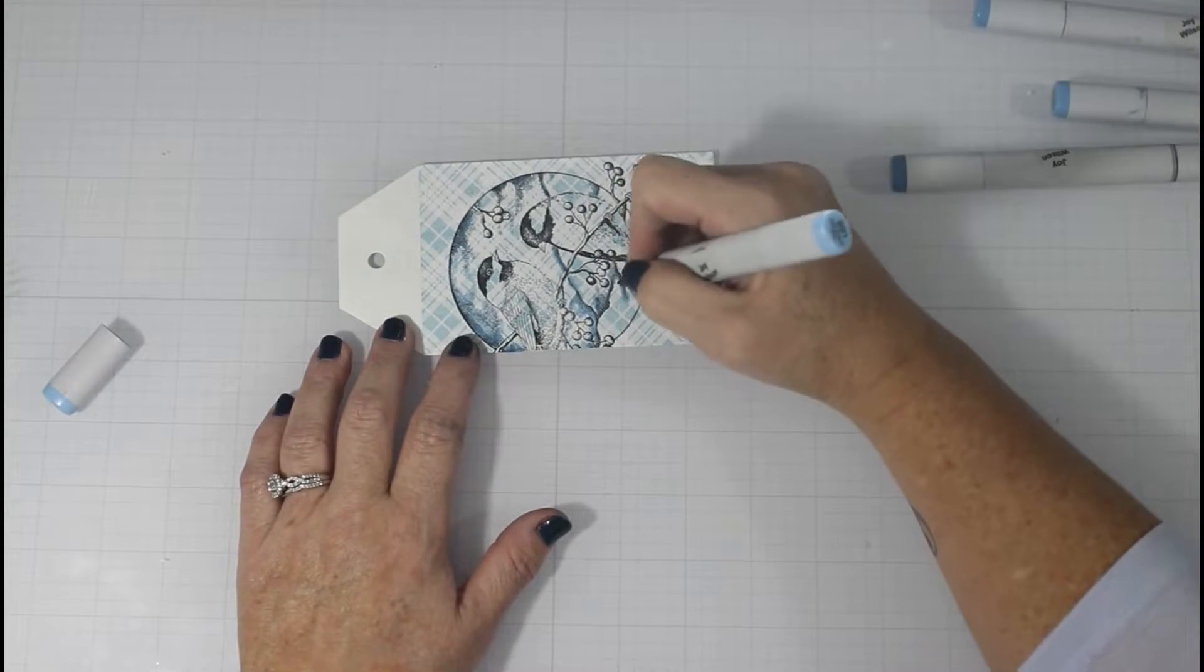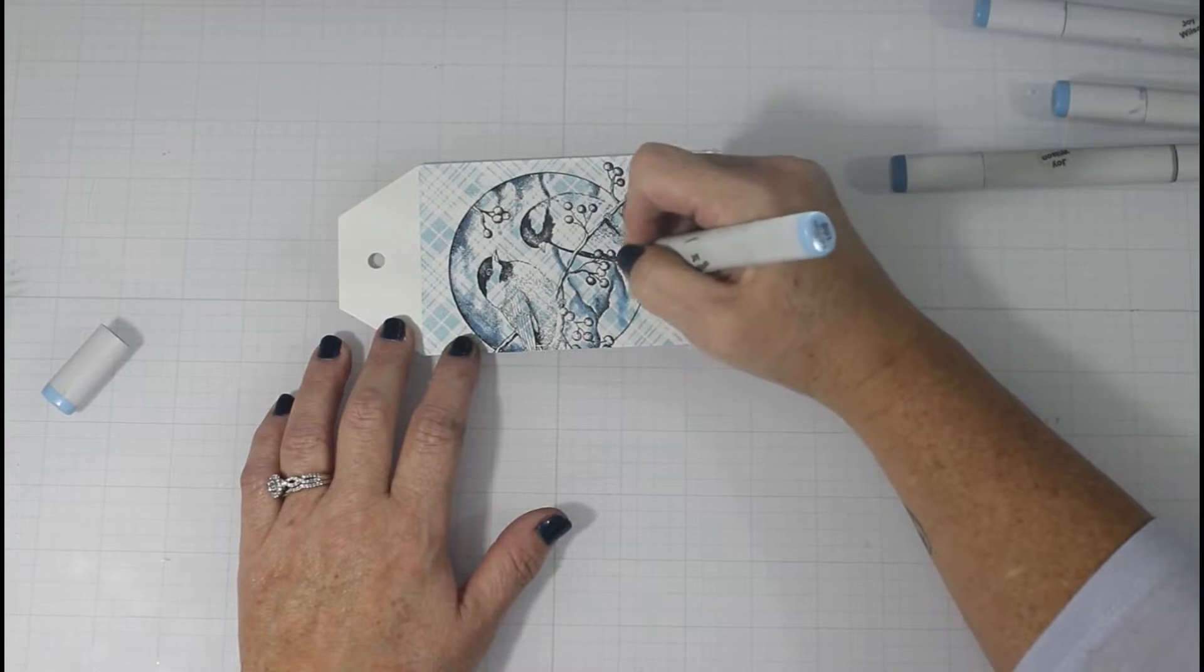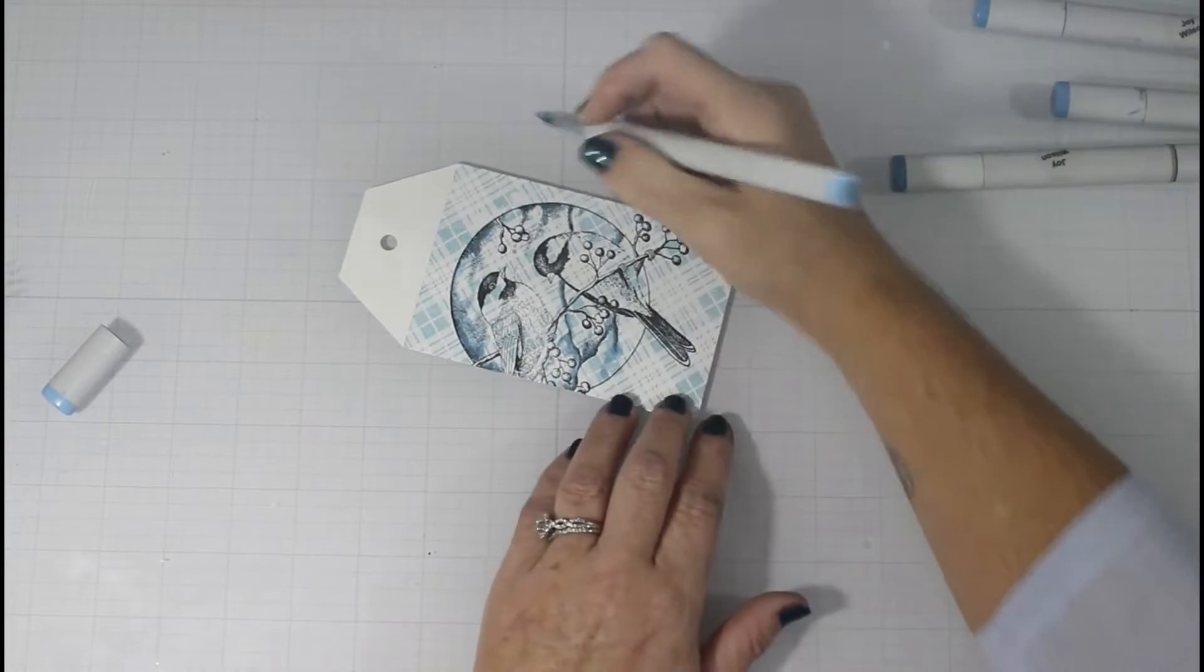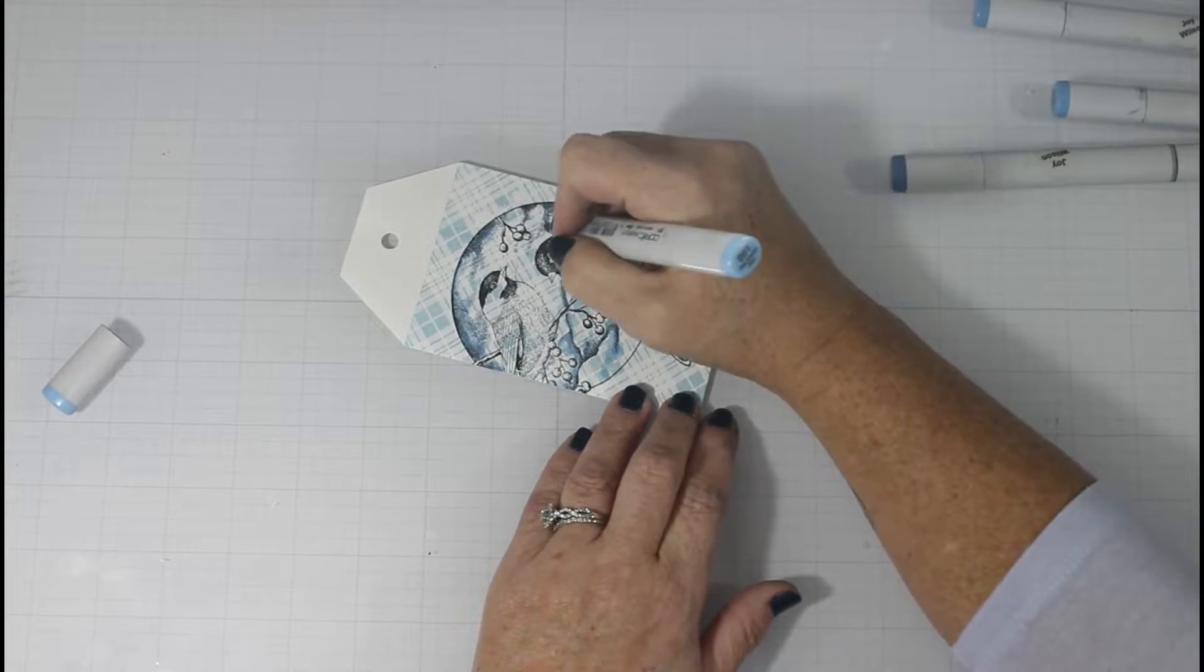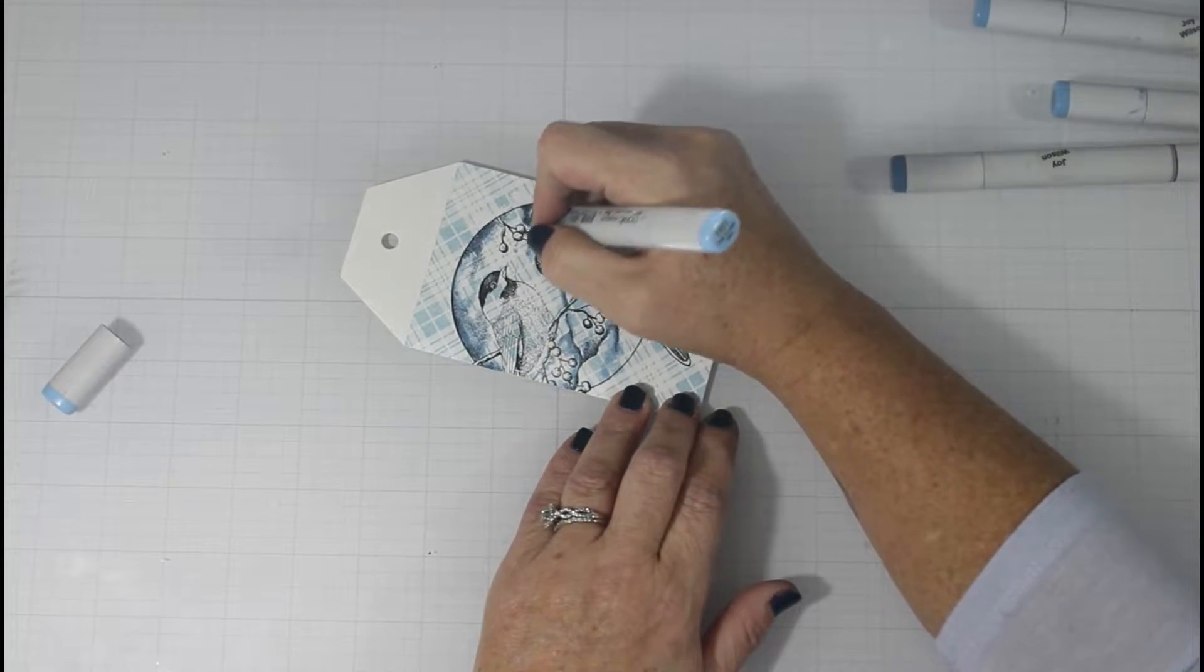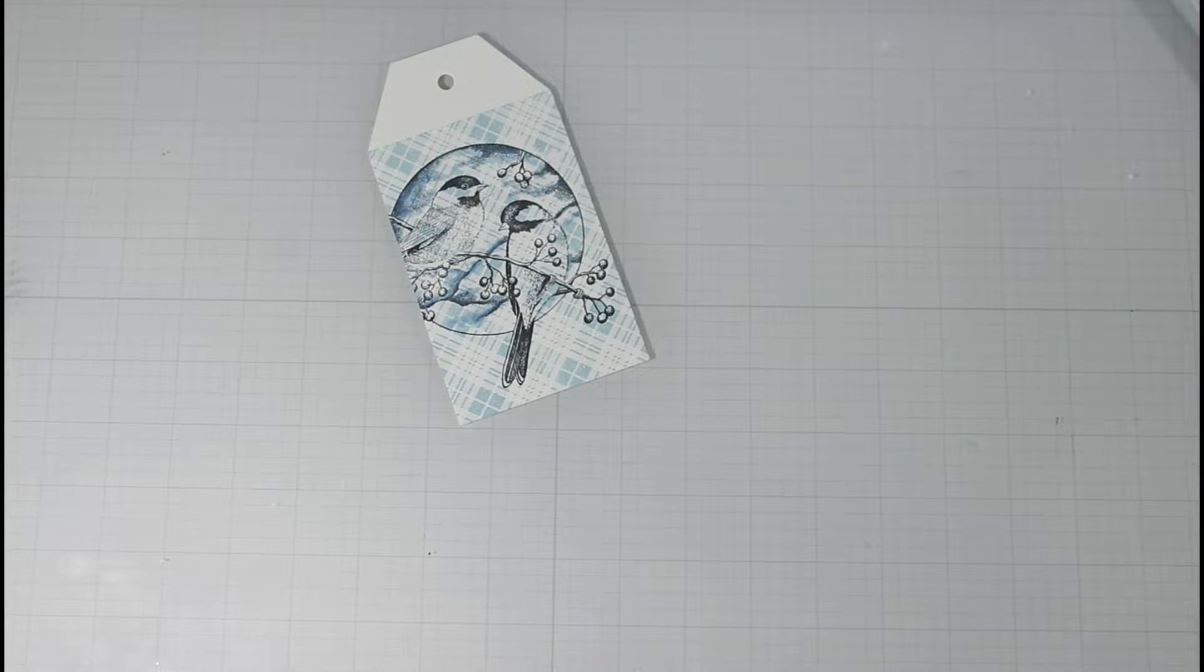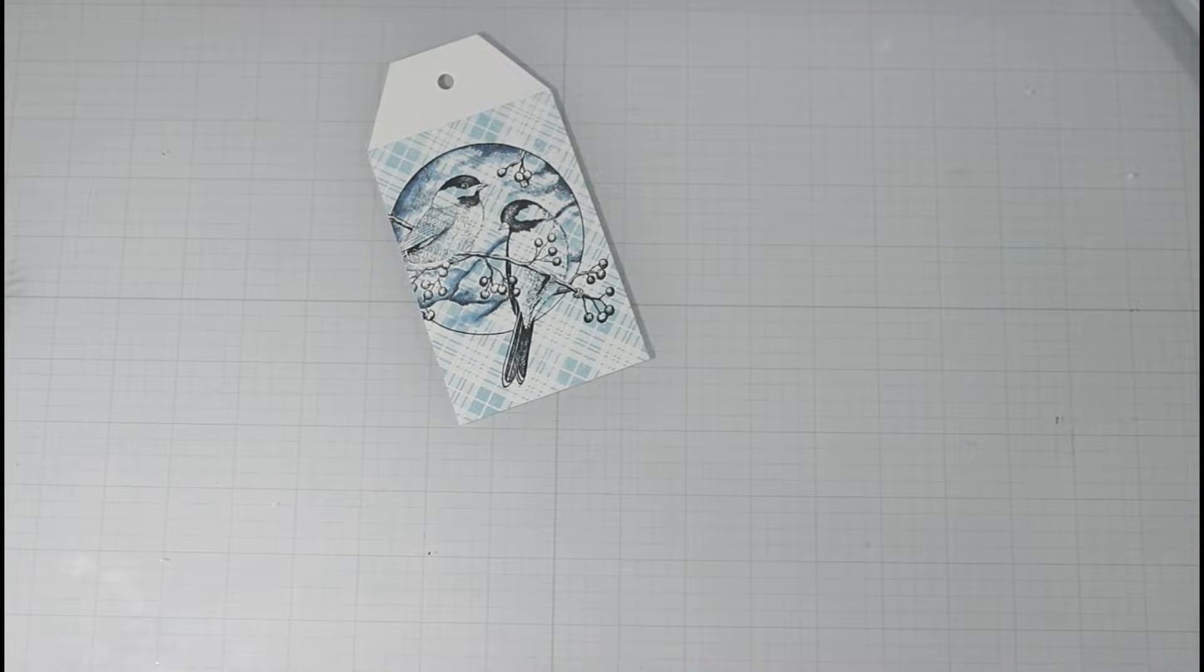And you're going to see because I used a dye ink in my stamping in my background, I can color right over that. And that's just a fun way to get more texture in your background and in your sky.